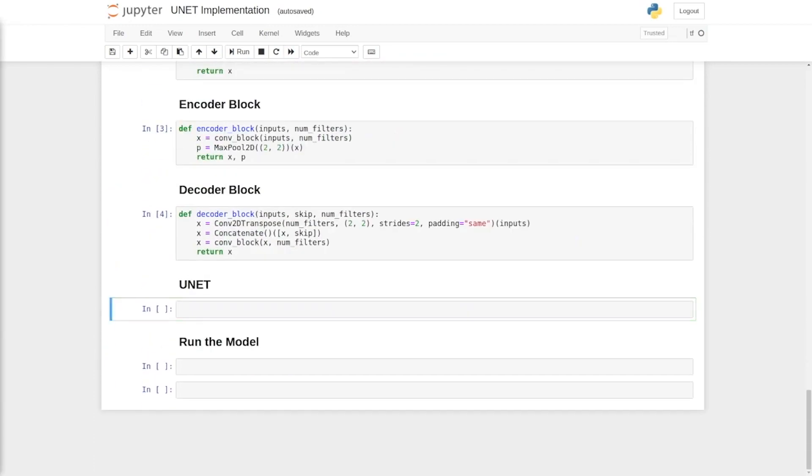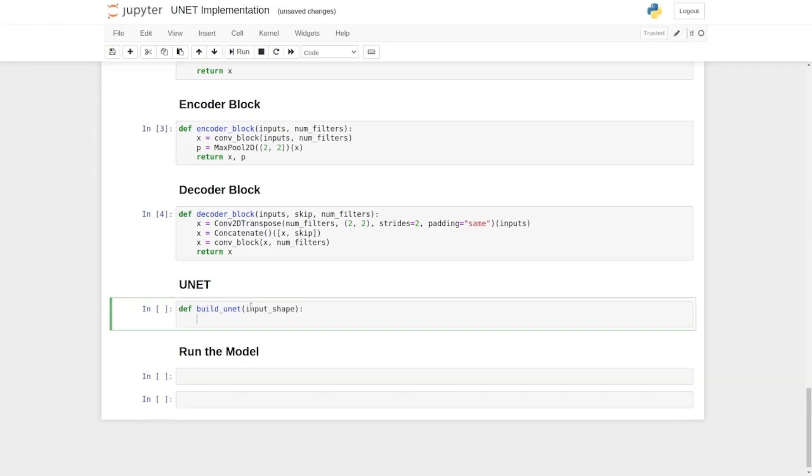First of all, we will need to define a function called build_UNET. Next, it will have an input layer. So we say input equals to, and then we would need to provide it a shape, which will be the input shape to this build_UNET function. Now the input layer is completed.